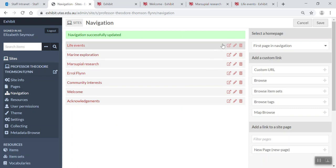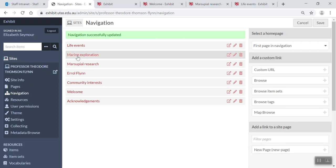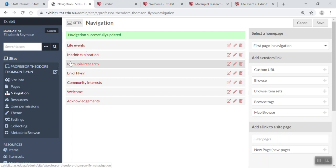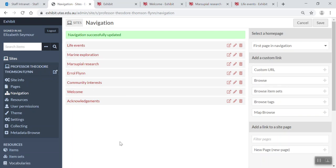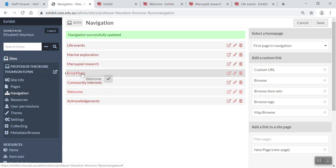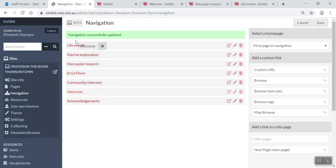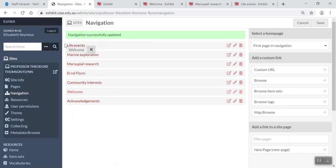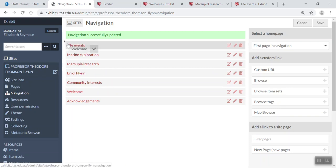Now you might think, oh, I want to change the order of my navigation. So what you do, you just grab the field page, move it up, and I want it to go above Life Events. There you go, so my welcome page is now above Life Events.